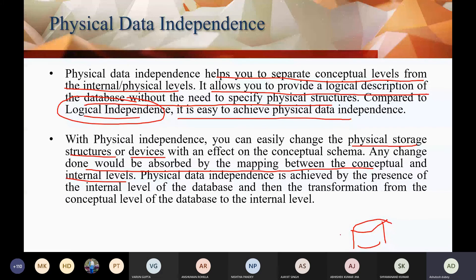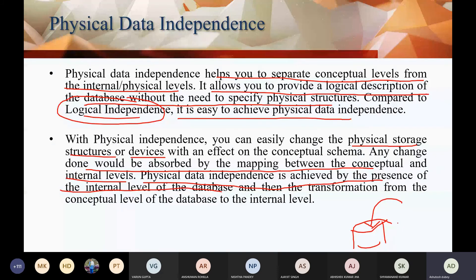Whatever changes you do, the mapping happens at the conceptual and internal level. Physical data independence is achieved by the presence of the internal level of the database. Whatever you work on the internal level or physical level, it will be part of physical independence.